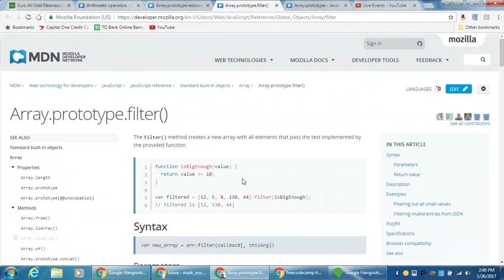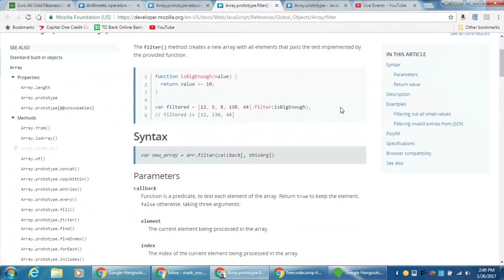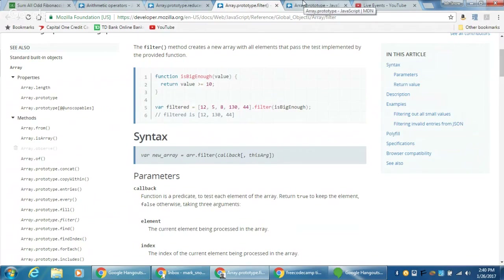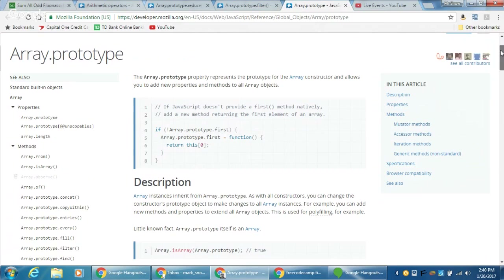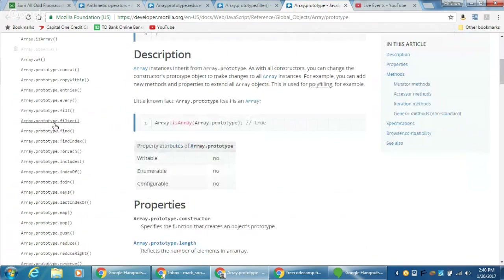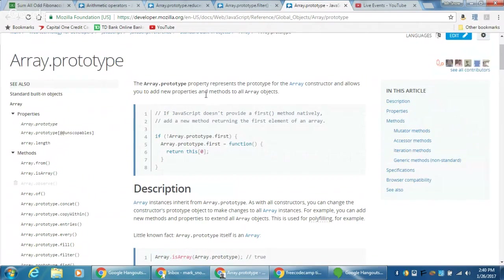The next thing is filter. Filter does exactly what it says — it only returns elements to the array that pass the test. The array it returns is a new array, so we can string together more array methods if we want. We'll be filtering out those even numbers so we can add up the odd ones. Here's the big one — something new: Array.prototype. As I select an array method, you can see it says Array.prototype.filter. We don't really talk much about this word 'prototype' and what it actually means.